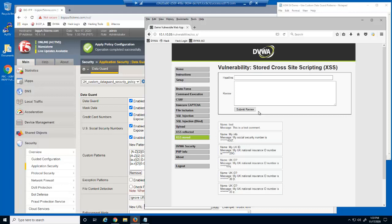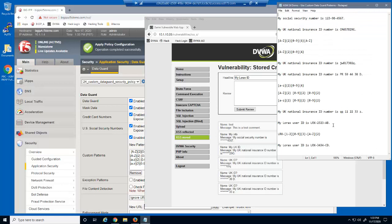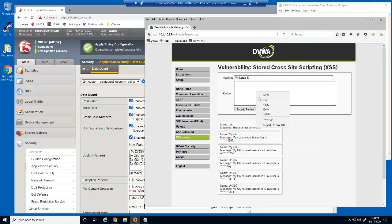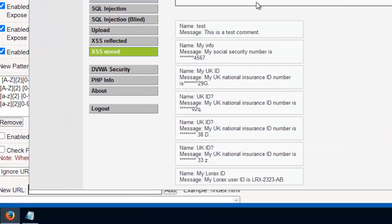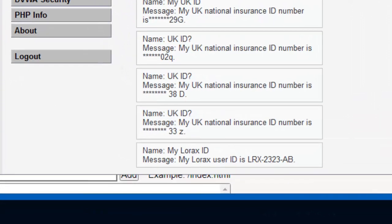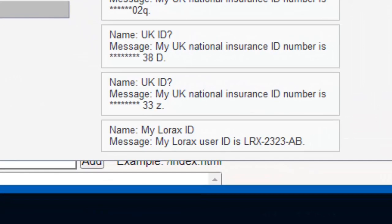In the last part of this demo, we'll create a custom mask for a confidential employee ID number. Lorax Investments would like their employee ID numbers to be masked by BIG-IP Advanced WAF. All Lorax Investments user IDs begin with a text string LRX, followed by a hyphen, followed by a random four digit number which always starts with a one or a two.